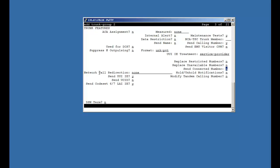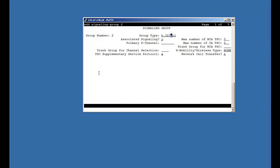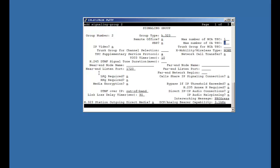Now we will configure signaling group. Here I am using signaling group number 2 with group type as H.323. Now we will set TSE values as 1, trunk group for TSE value 2, trunk group for channel selection 2, X mobility type as DECT. Now we will configure the near end and far end node name. Near end node name can be configured as Procker or CLAN. Far end node name has ASCOM DECT. The near end and far end listen port is set as 1720 with network region configured as 1. Moving further, we will enable layer 3 trust Y and interworking message as progress. Need to make sure call share IP signaling connection is set as NO.